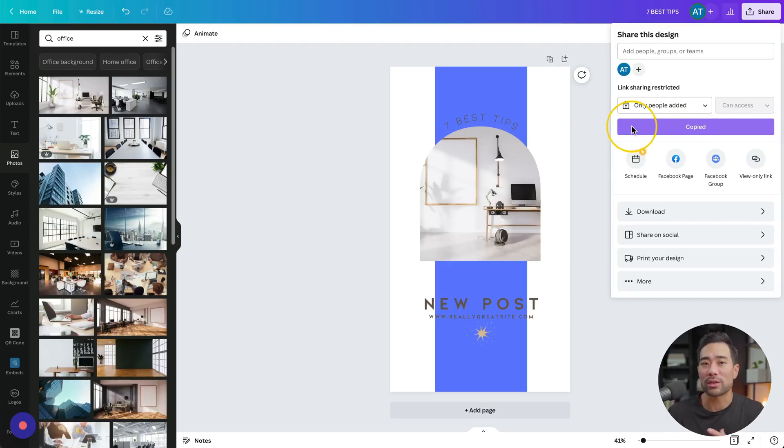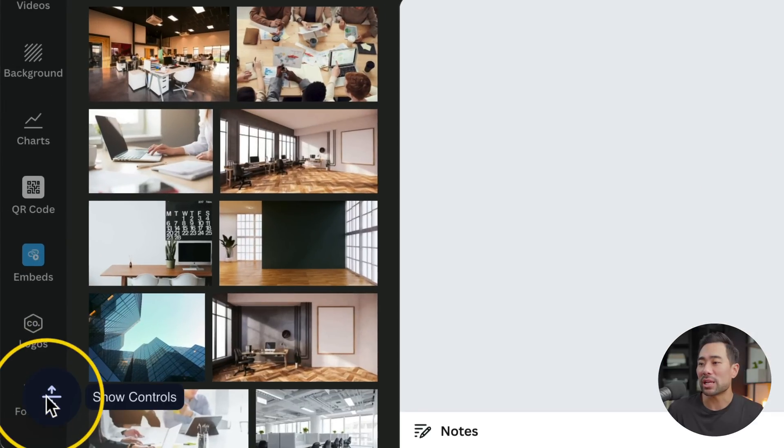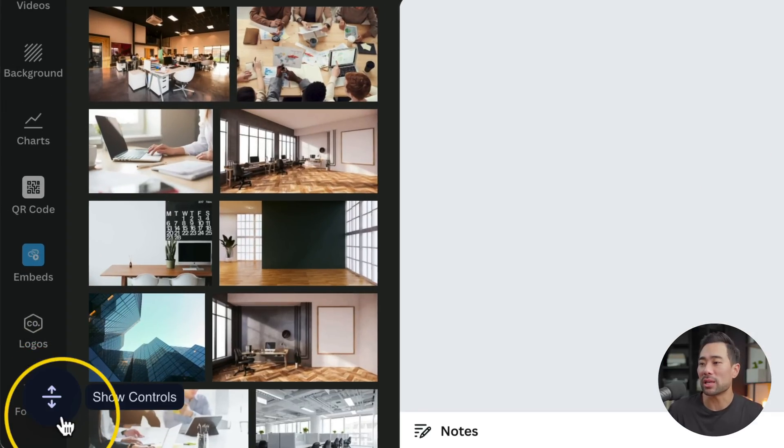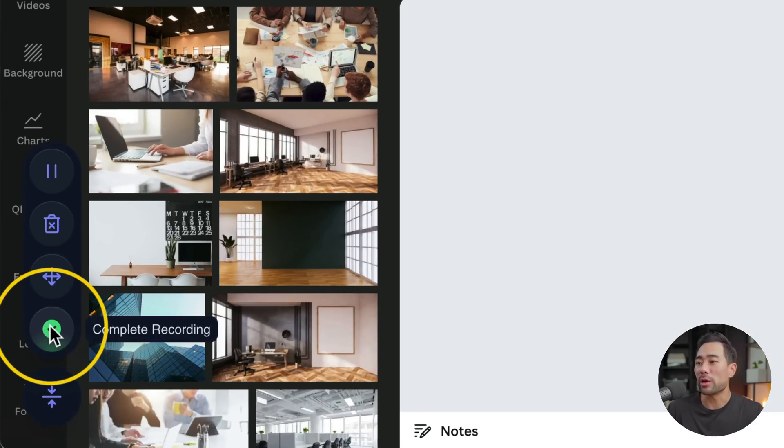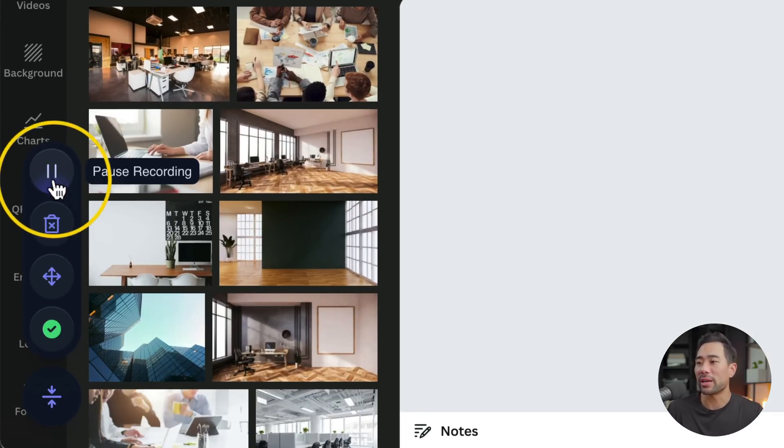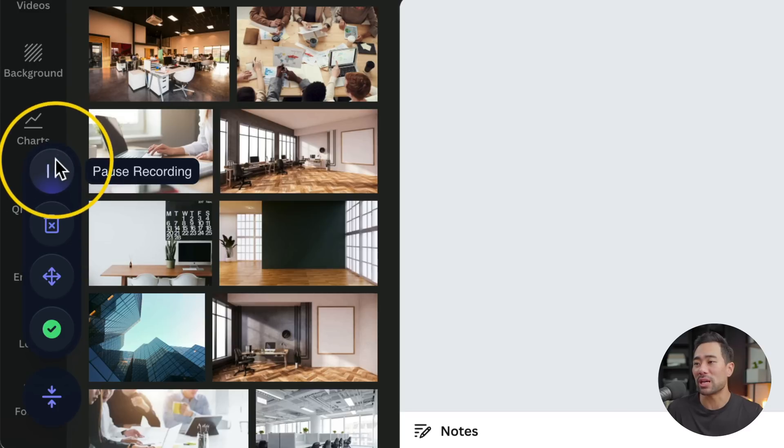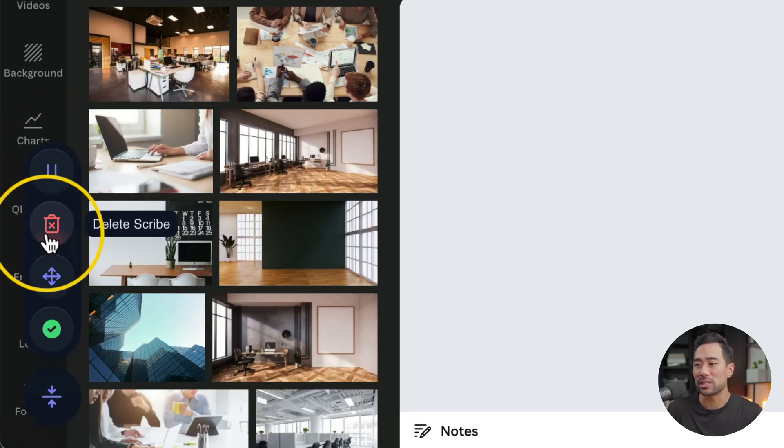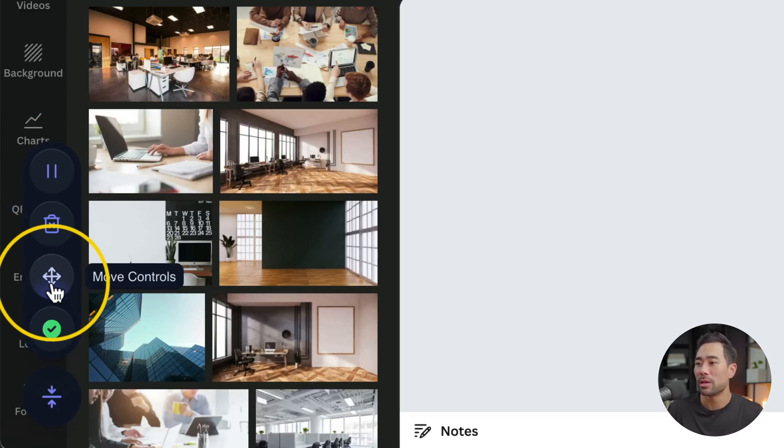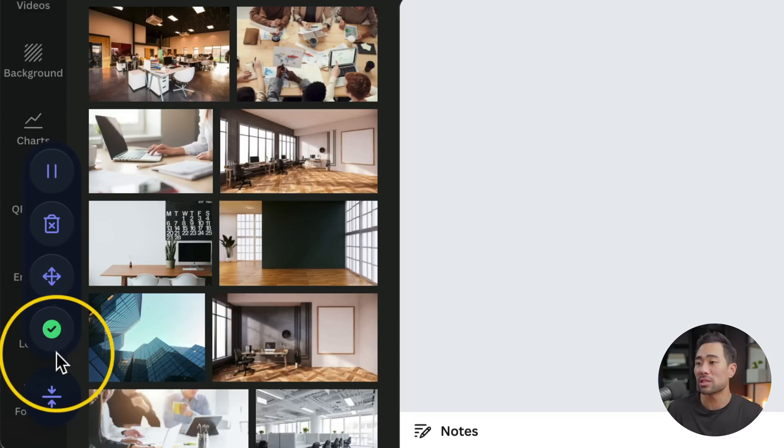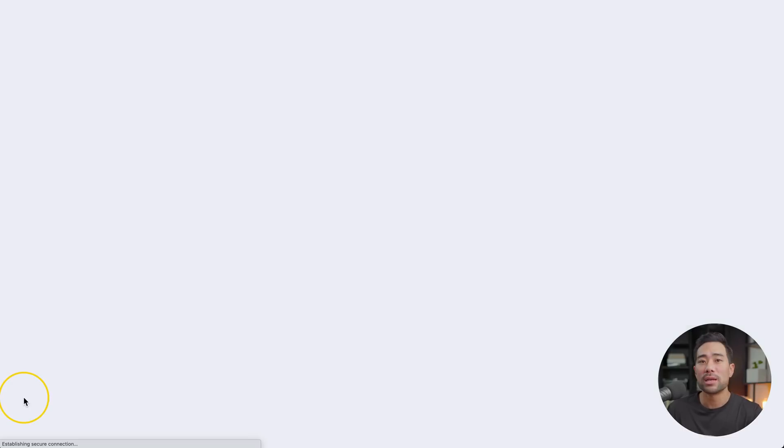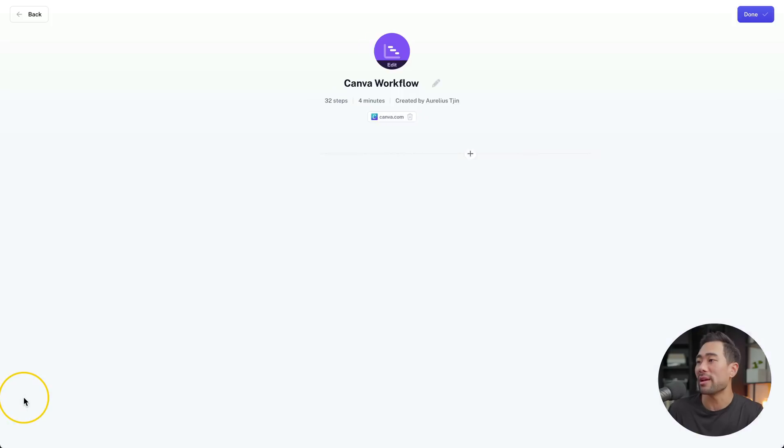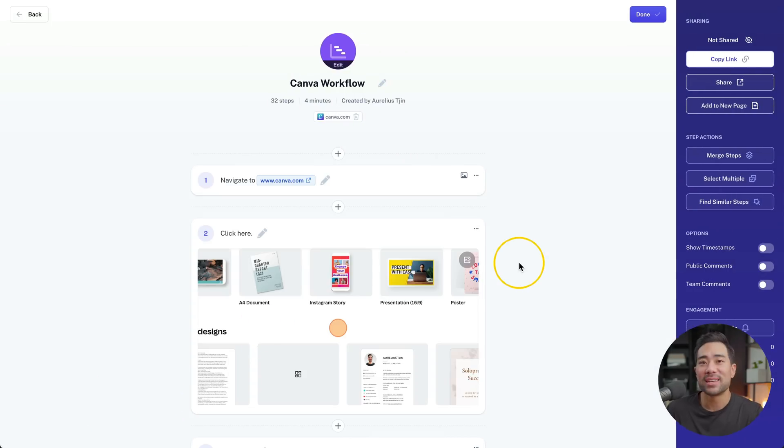And go and click on share. I'll then click on copy link and that is it. That is the process that I want to show and create a guide out of. So what I'm going to do now is click the little stop button right here. From here I can either go and complete the recording or I can choose one of these other options such as pause the recording, delete the scribe, move the control somewhere else. But let's go ahead and complete recording.